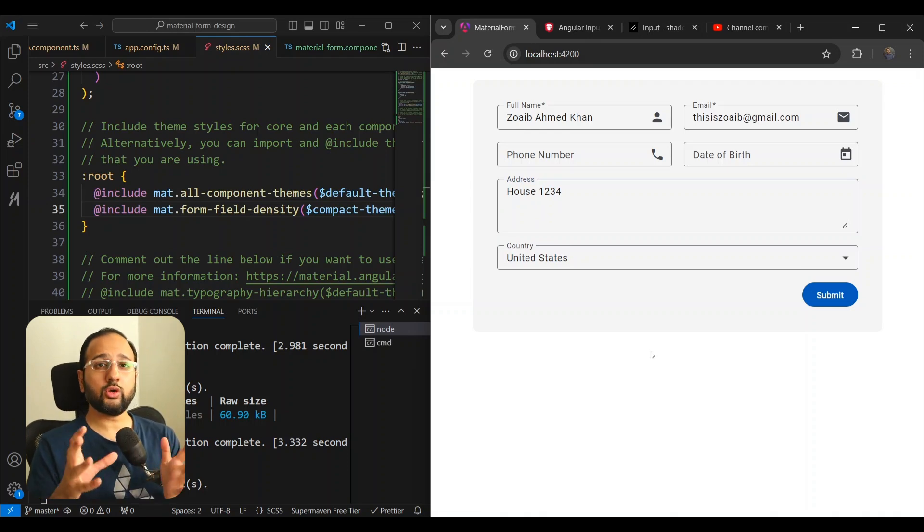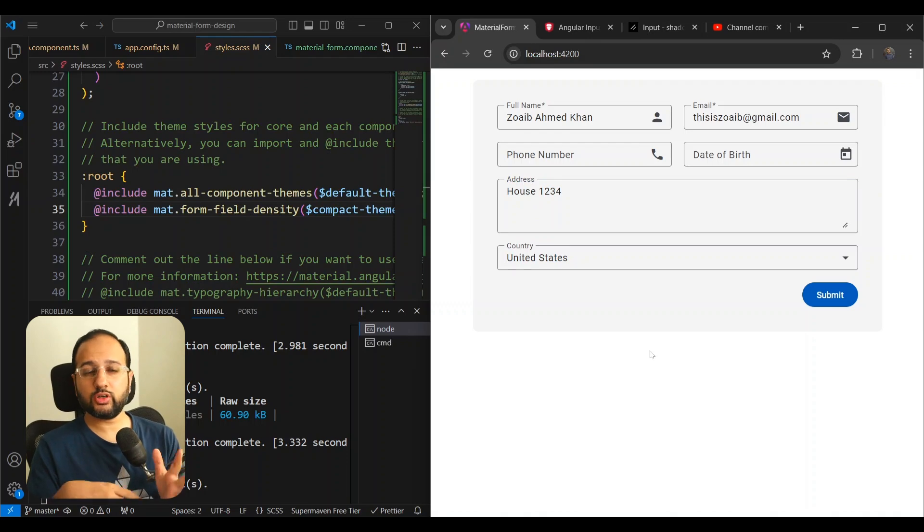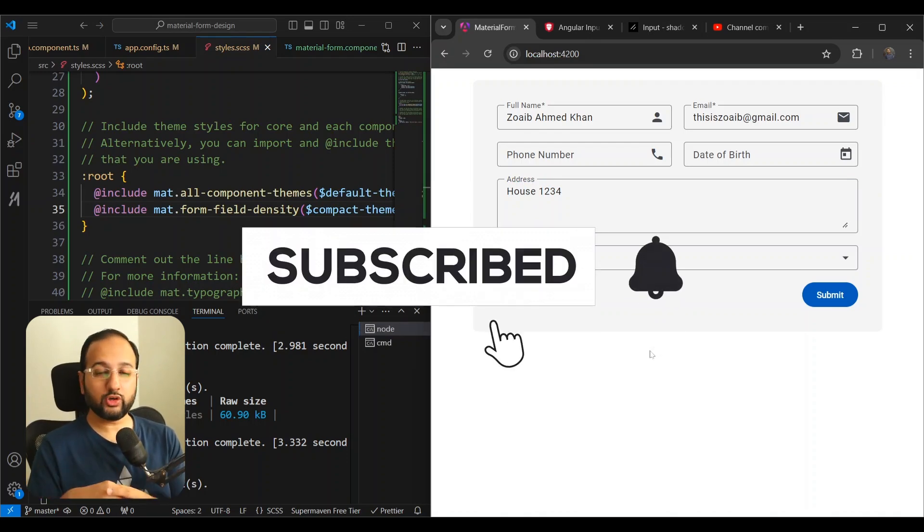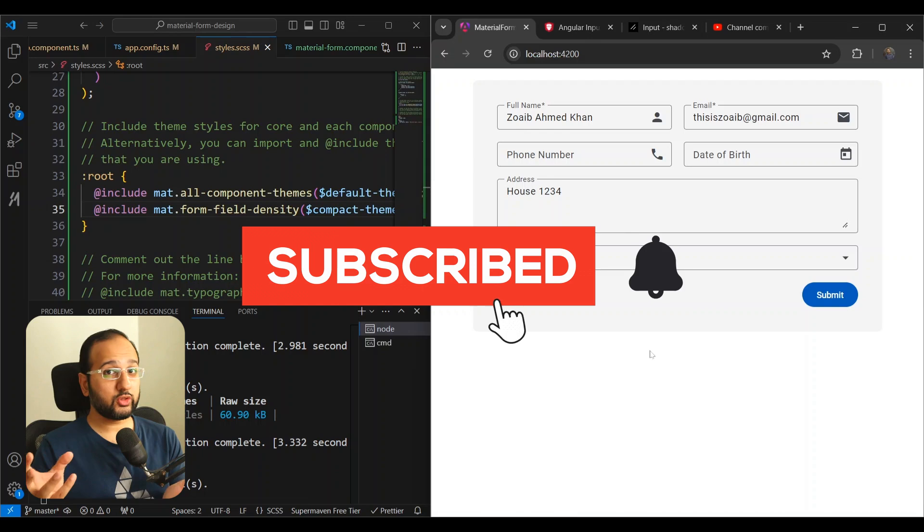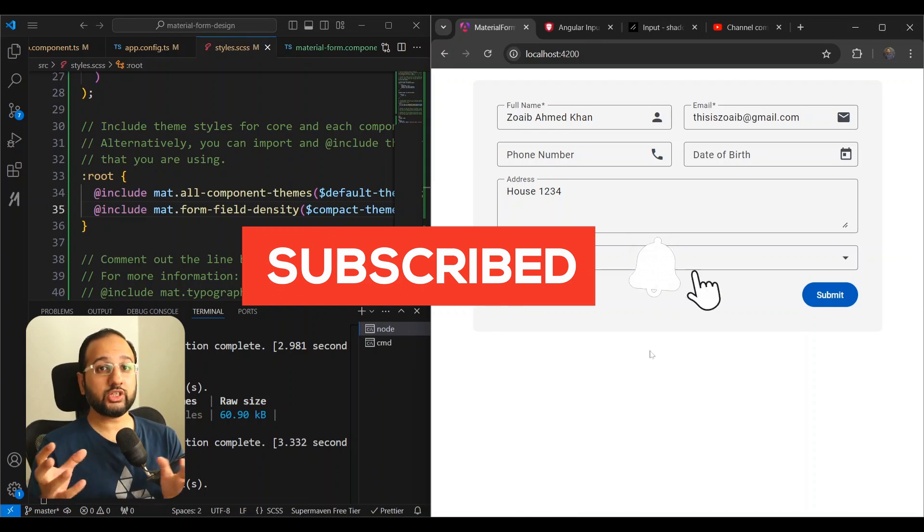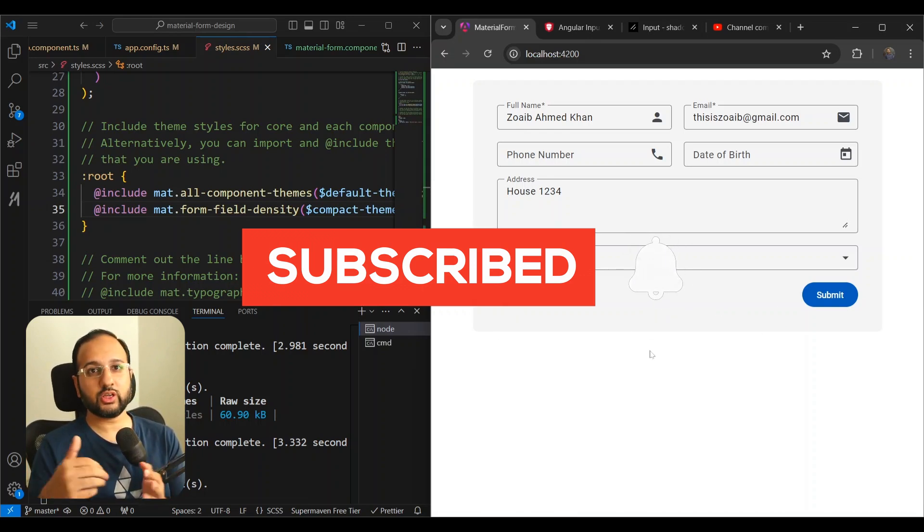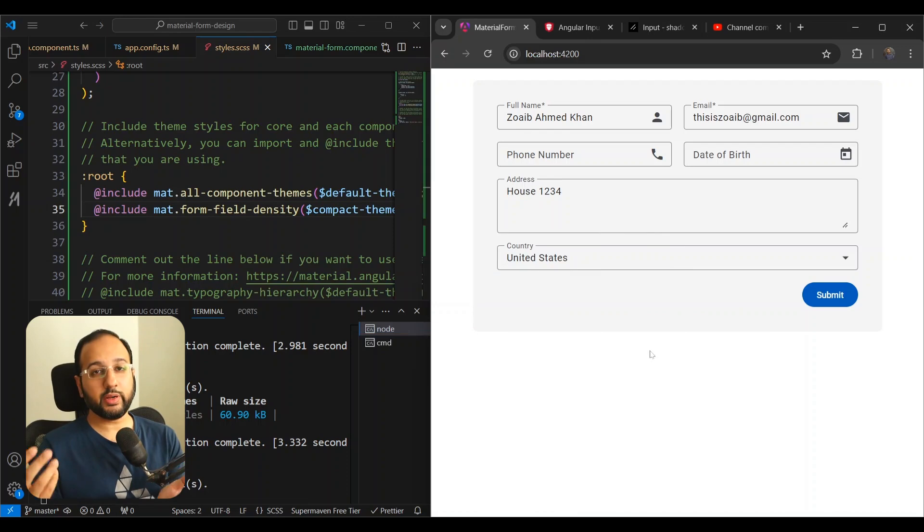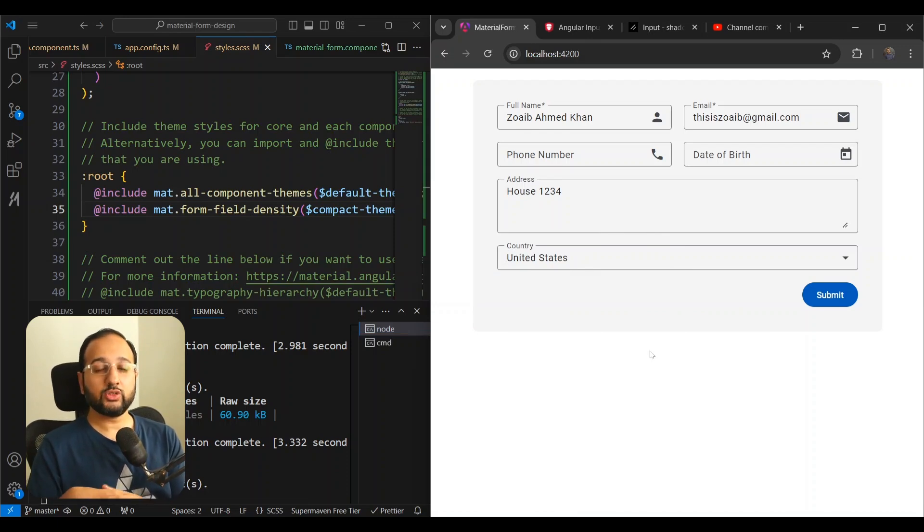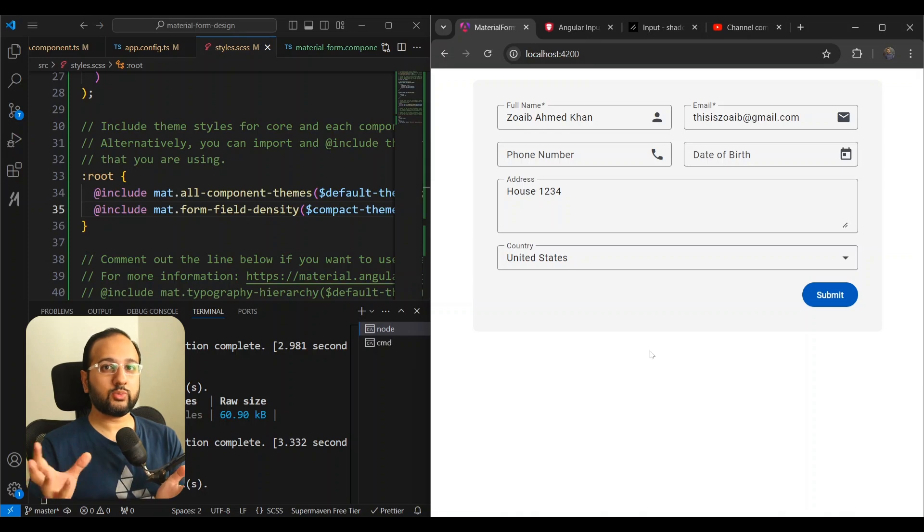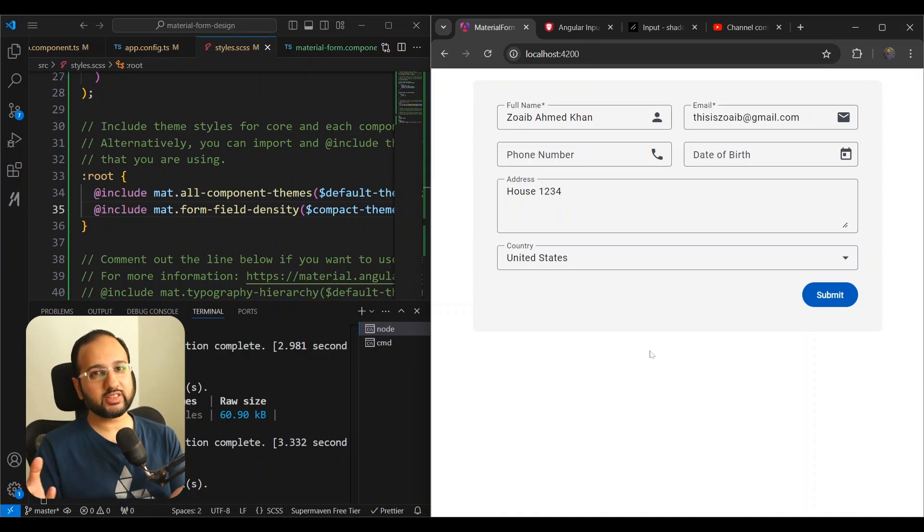I hope you liked this video. It was a short and simple one. So if you haven't already, please subscribe to the channel so that this channel can reach more people and can help more developers. We can all be better Angular developers in the end. So thanks for watching. And in the next video, I'm going to bring out something more interesting. Thanks.